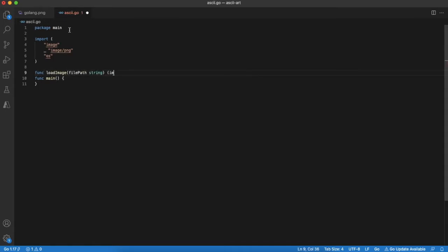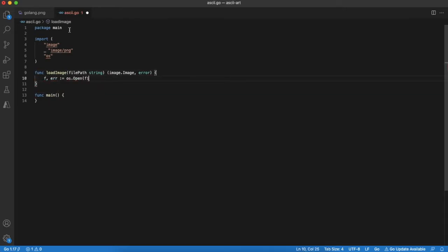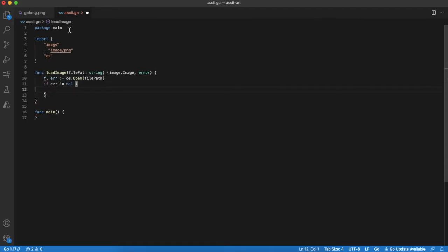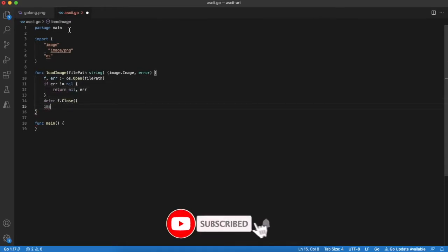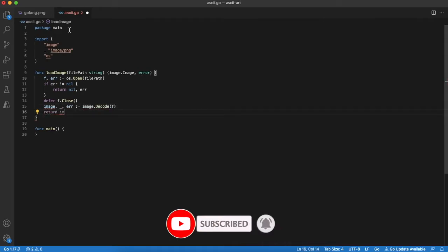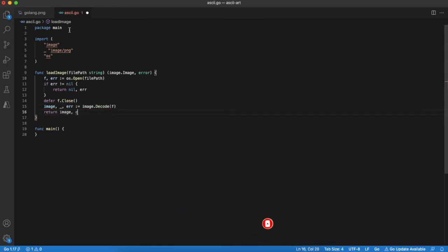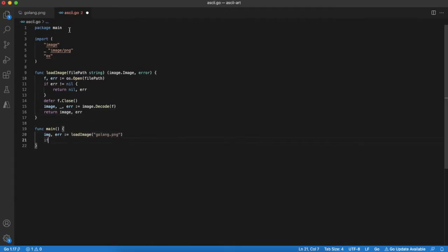First of all let's create a function that loads PNG image from a local file. This is quite easy to do. We just open a file and read it using image package. Of course we should not forget about error handling.